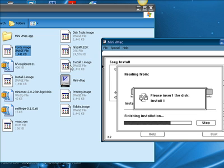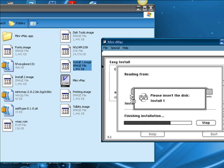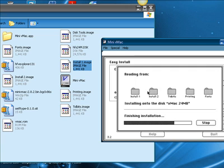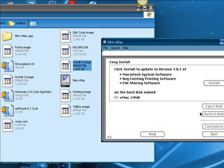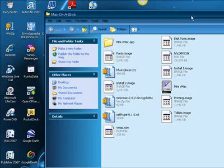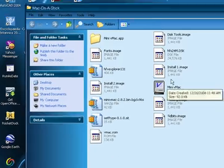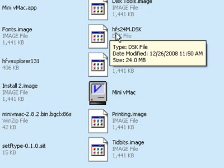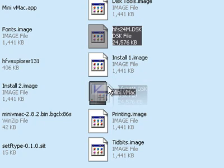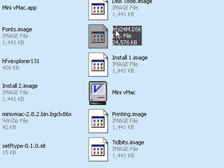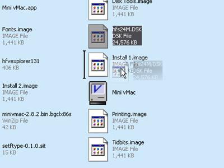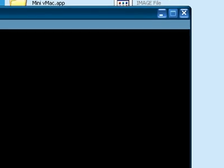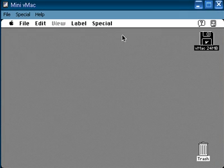Then it will ask you to complete it by dragging the Install 1.Image onto the Easy Install. And now click Quit. You're going to start up the Mini VMac Mac OS 7, you're going to drag HFS24M.DSK, the Disk File, over the Mini VMac. So, HFS24M.DSK, drag it over Mini VMac. And this will start up the Mac OS 7.